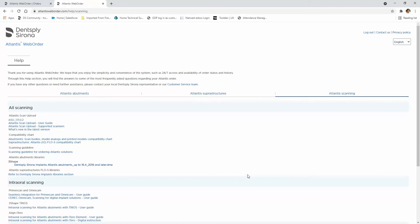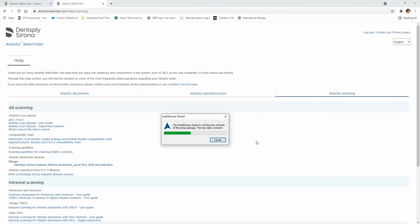You get a prompt to ask you whether you can allow this app to make changes to your device. Once you click on yes, the install file will proceed.